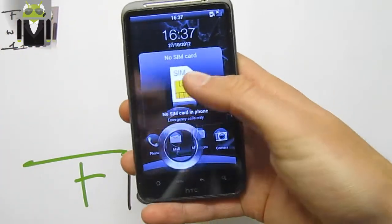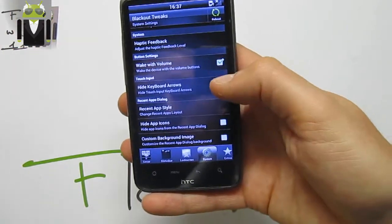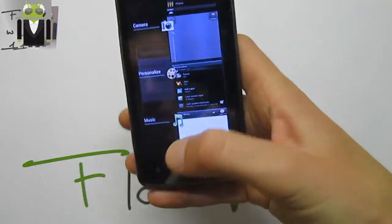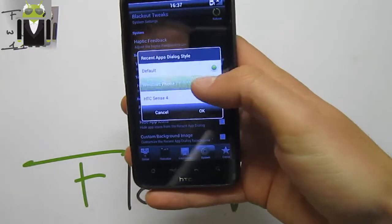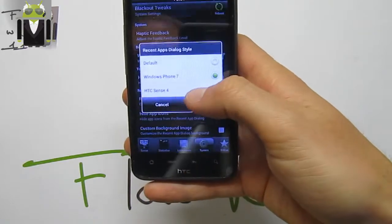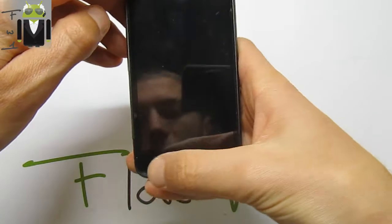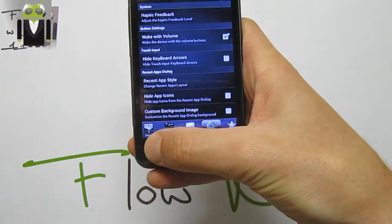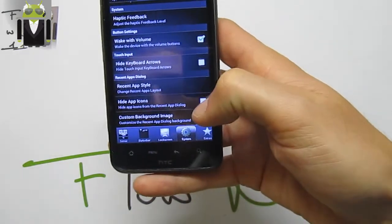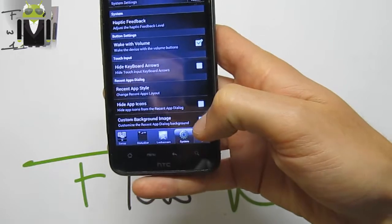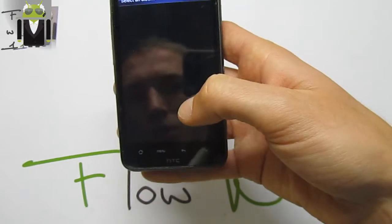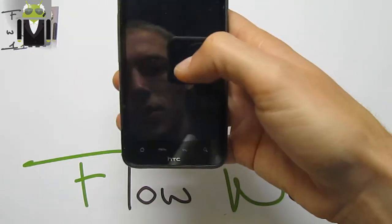You have Hide Keyboard Arrows if you want, and Recent App Style — you can use HTC Sense 4, default, or Windows Phone 7. Windows Phone 7 style is this one, HTC Sense 4 is this one. You can hide app icons if needed. You can also set a custom background image for Recent Apps.